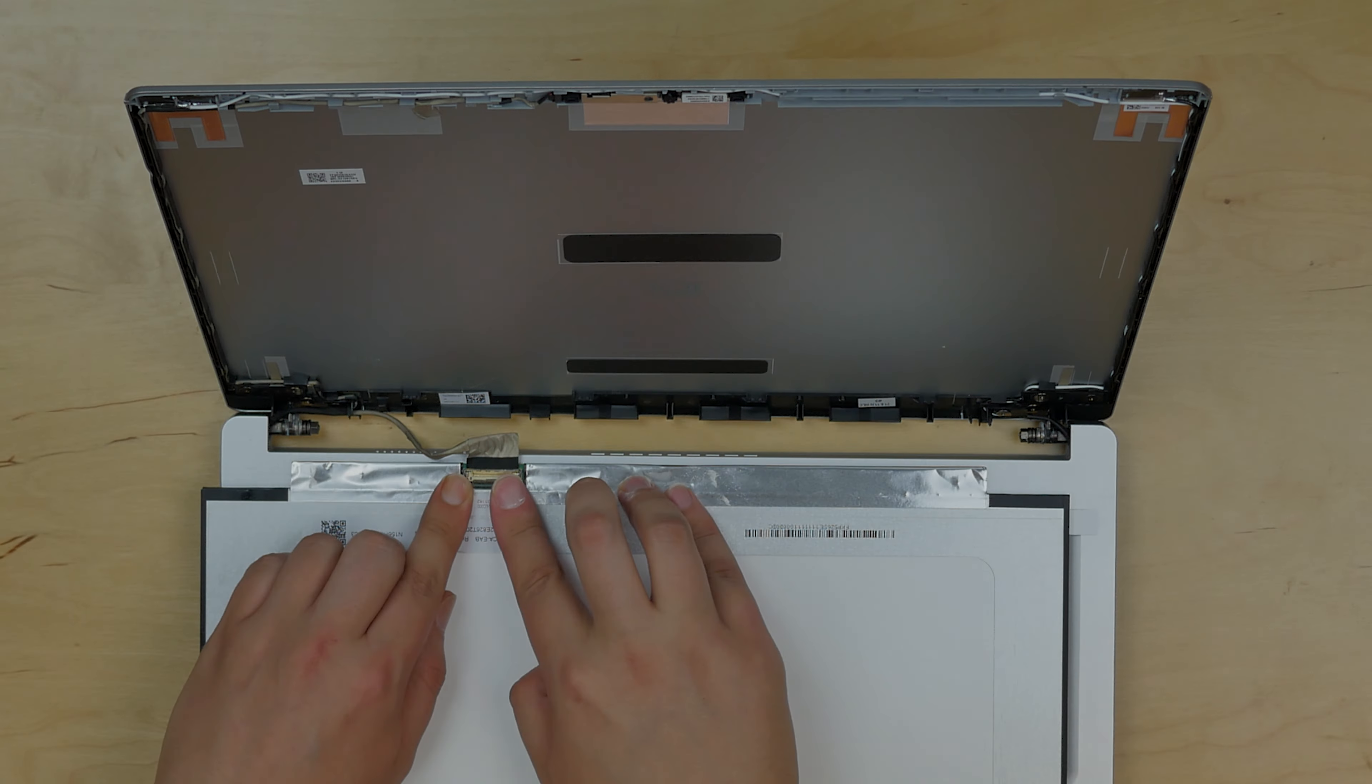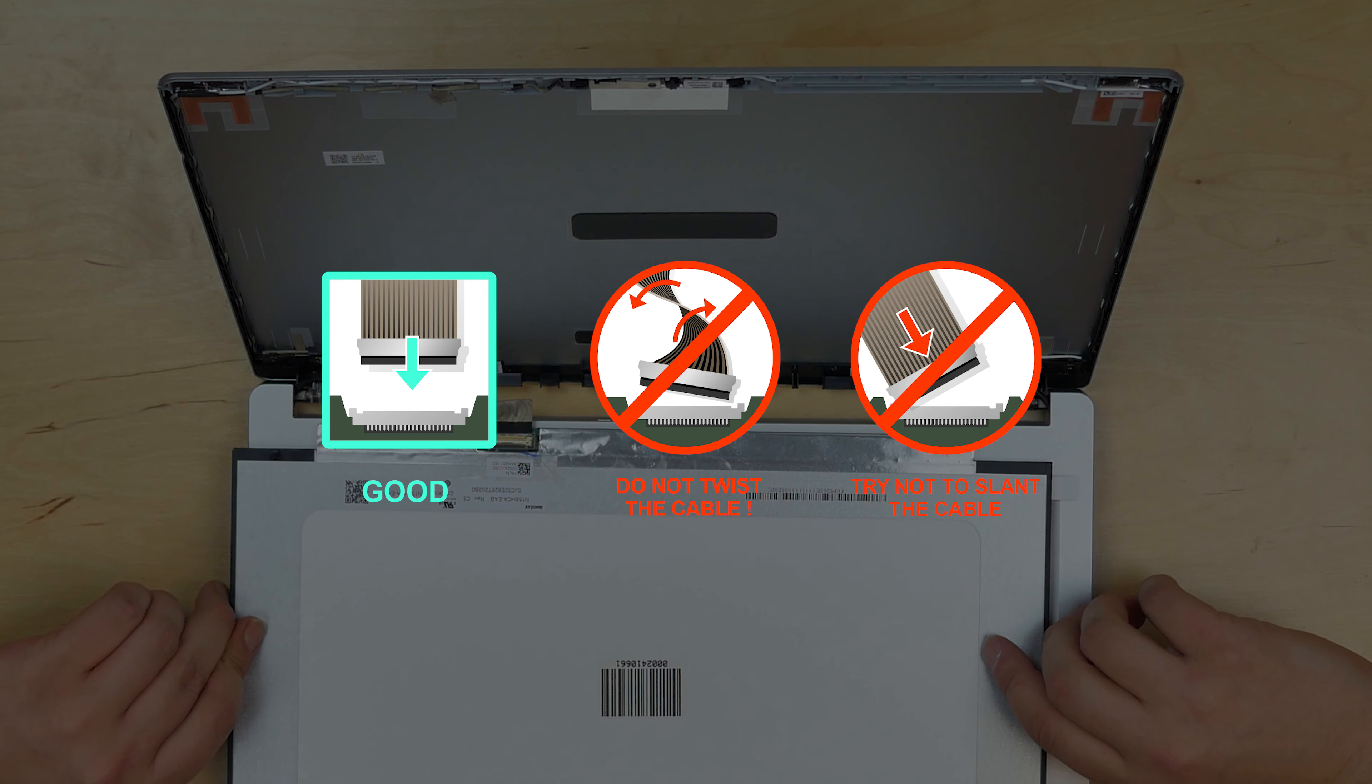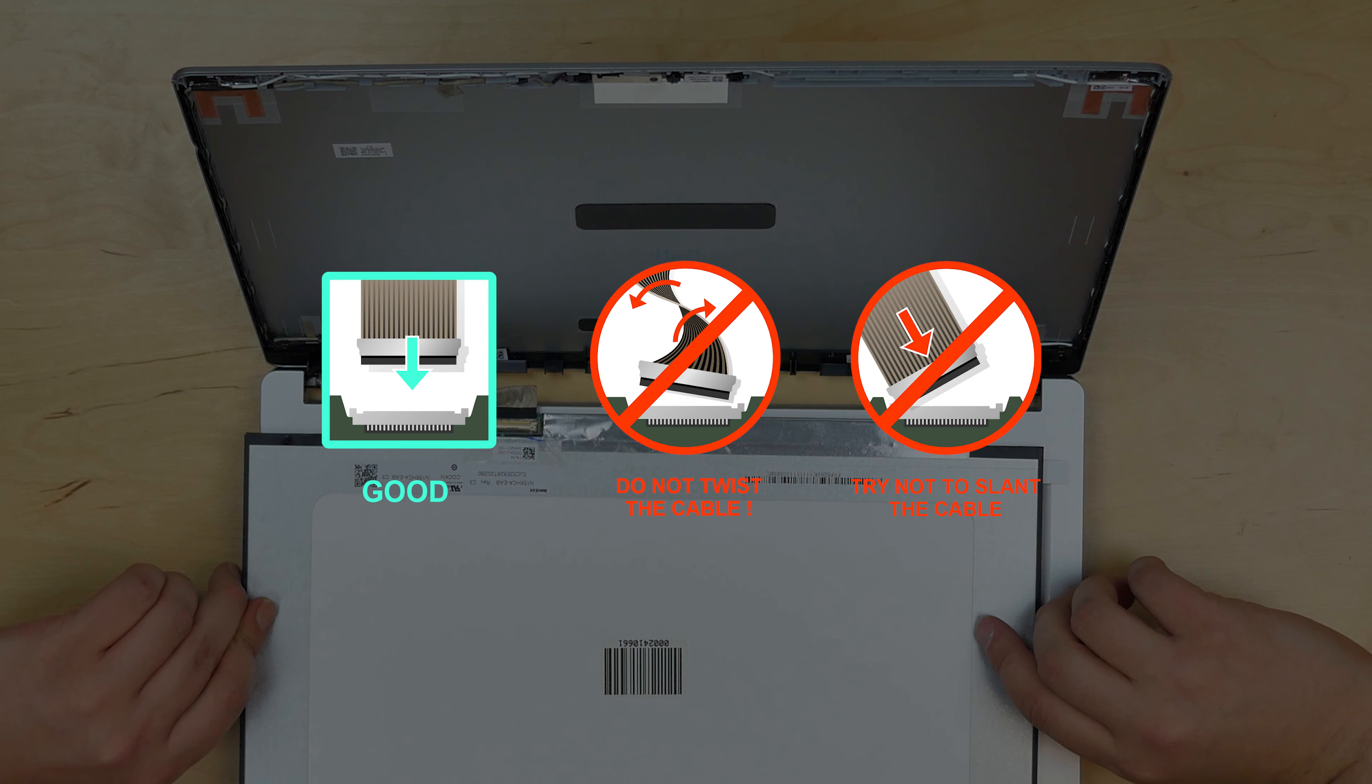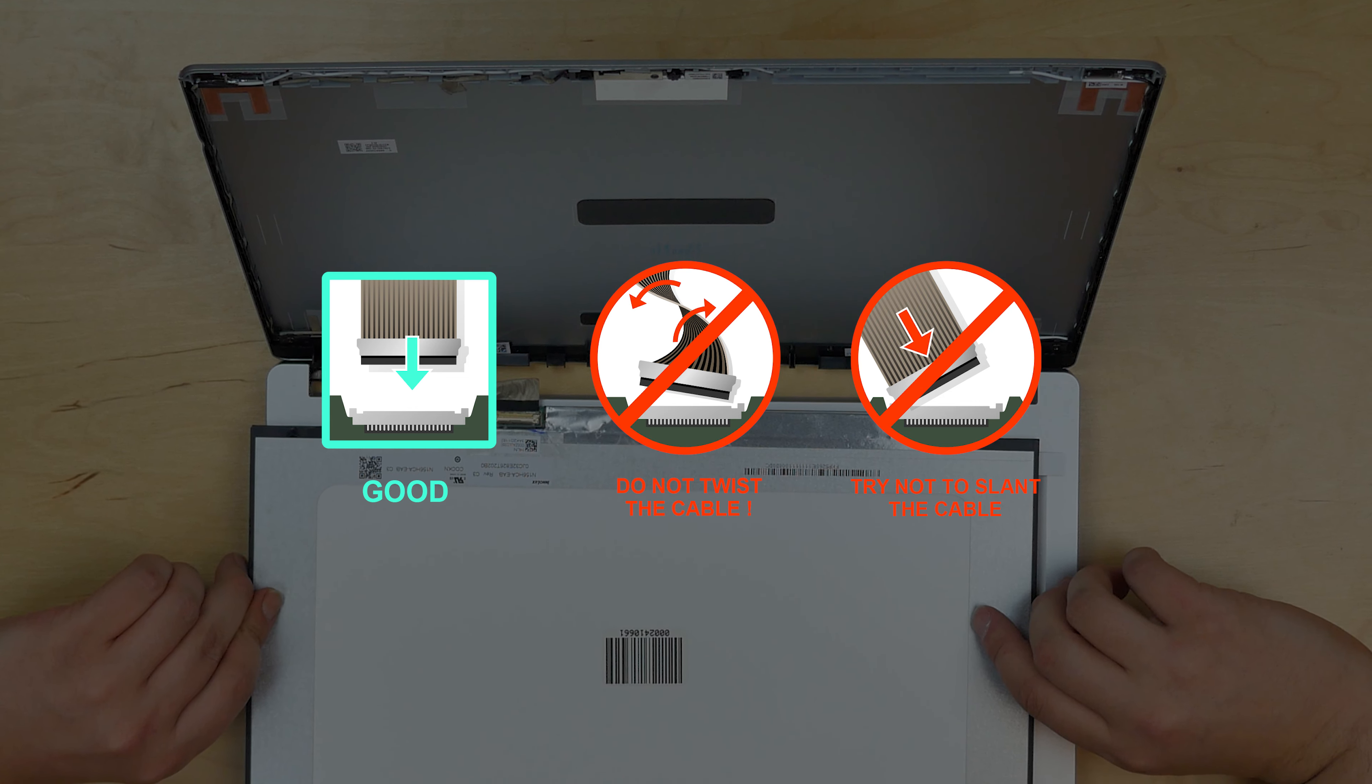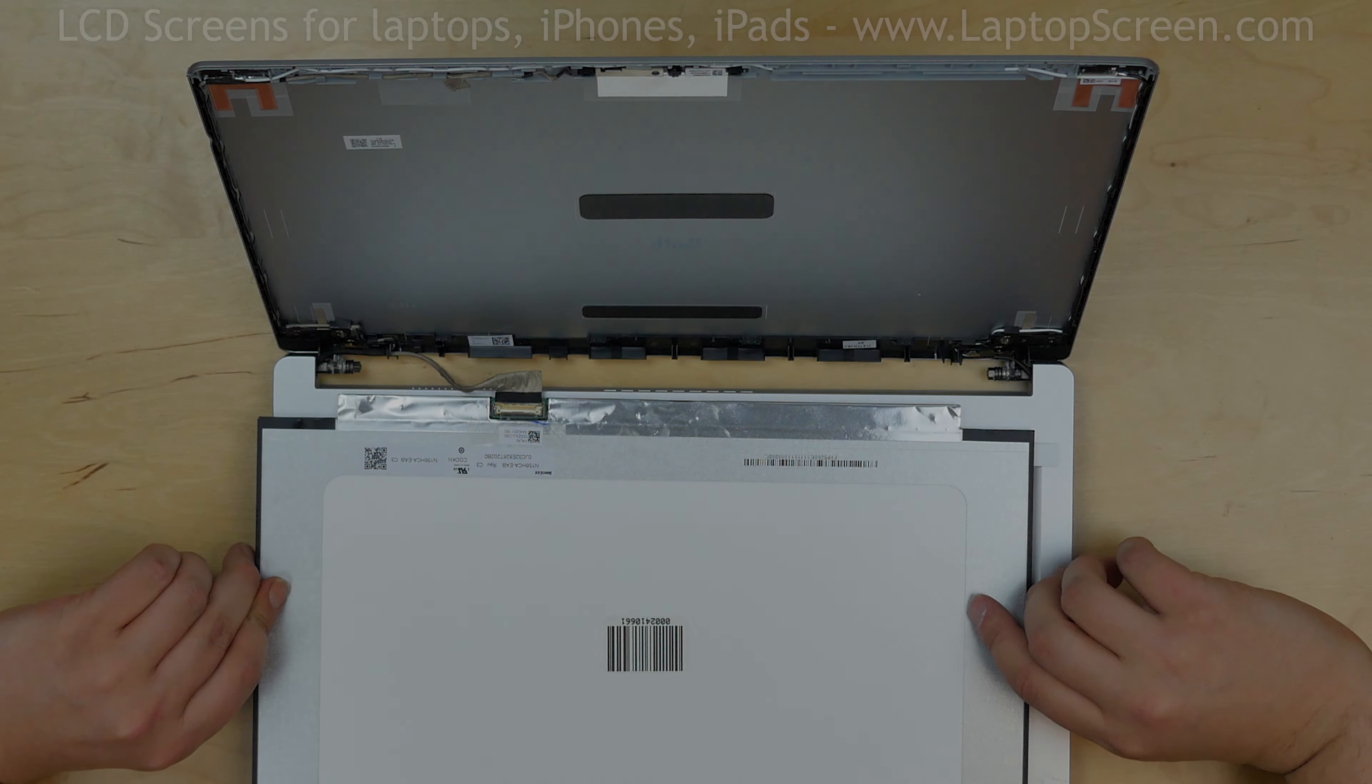Caution! It is very important not to force any of the connectors. As well, you must not twist or slant the connector when plugging it in.